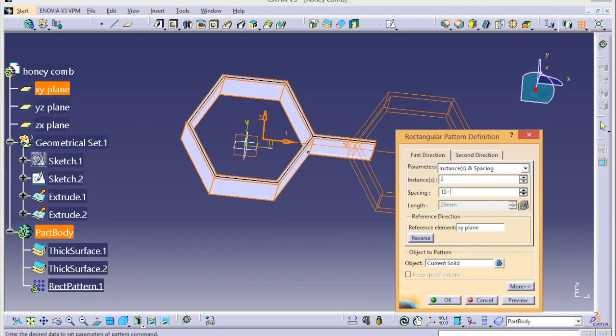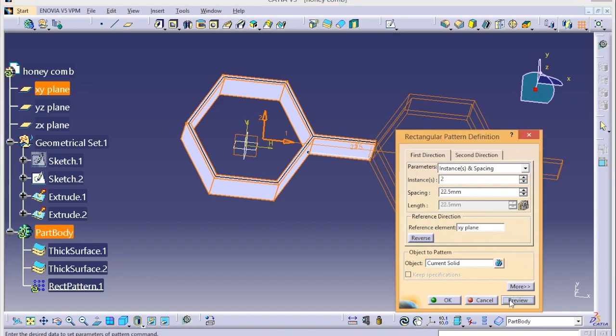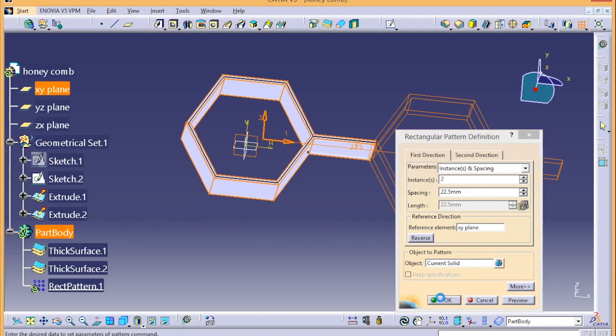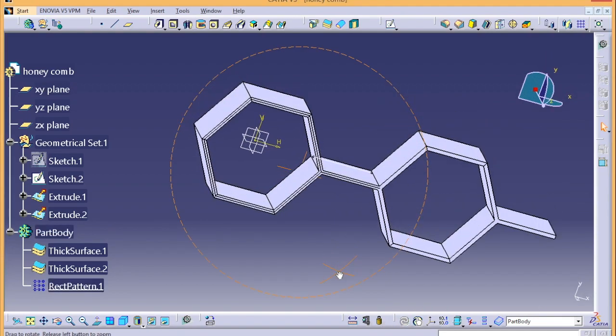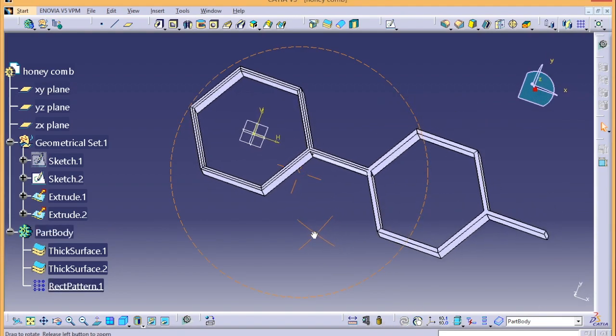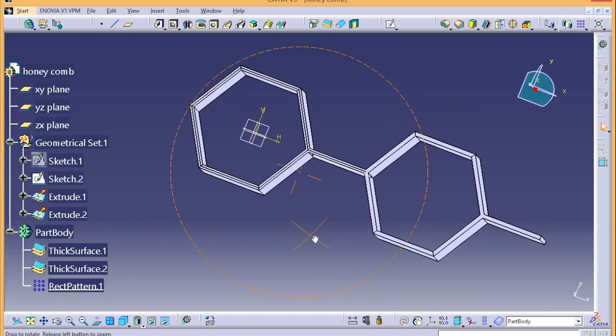15 plus 7.5. Let's see. Okay, looks good.